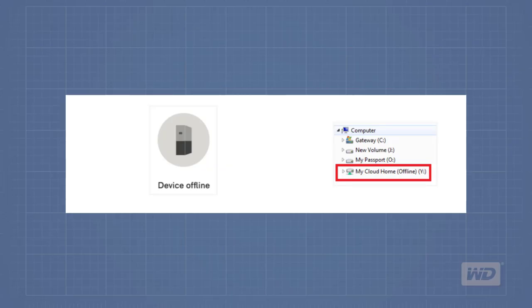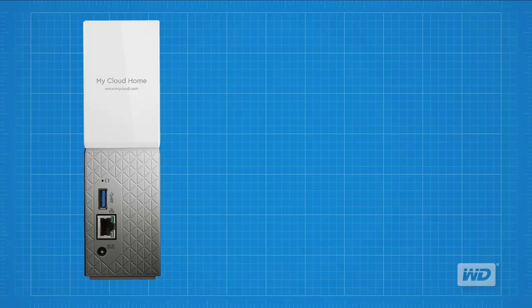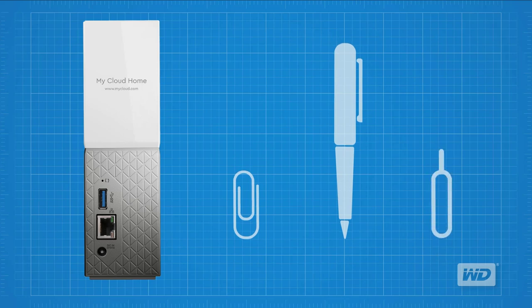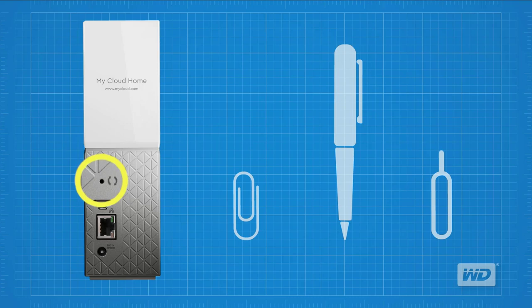The second indication would be that the device is showing as either not found, not detected, or shown offline in the phone or desktop application. The following steps will illustrate how to perform a factory reset on the My Cloud Home device. Before you proceed, make sure that you have a paper clip, ballpoint pen, or another thin pointed object to insert into the hole to depress the reset button.